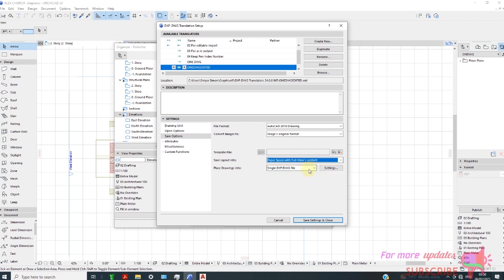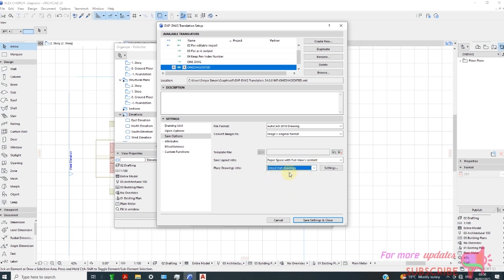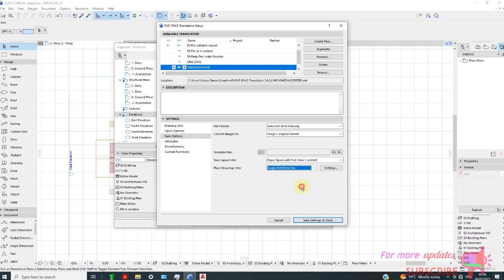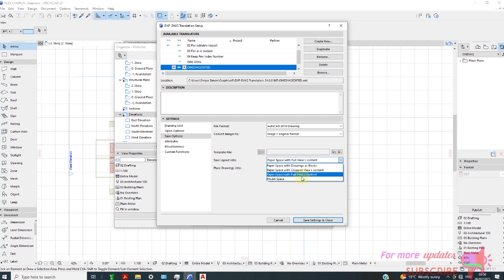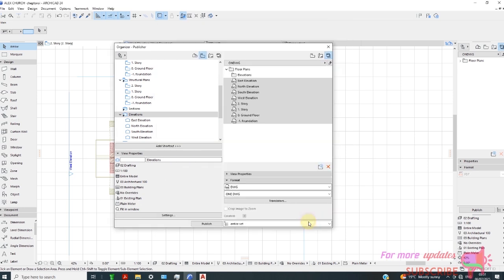From here you need to select, if it's linked as external reference drawing, you select single DXF DWG. Then you change to model space. Make sure you start with changing here to single DXF DWG, and then save and close. This is the file format, the version of AutoCAD, and then save and close.